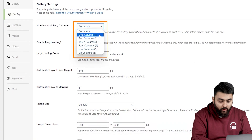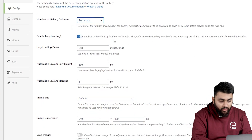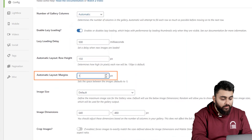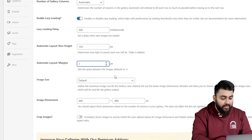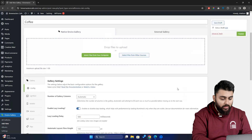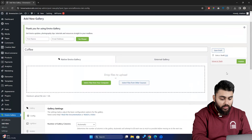For example, you can edit the number of columns or the width between images, and a whole lot more. Once you're done editing, just scroll up and click the Publish button.